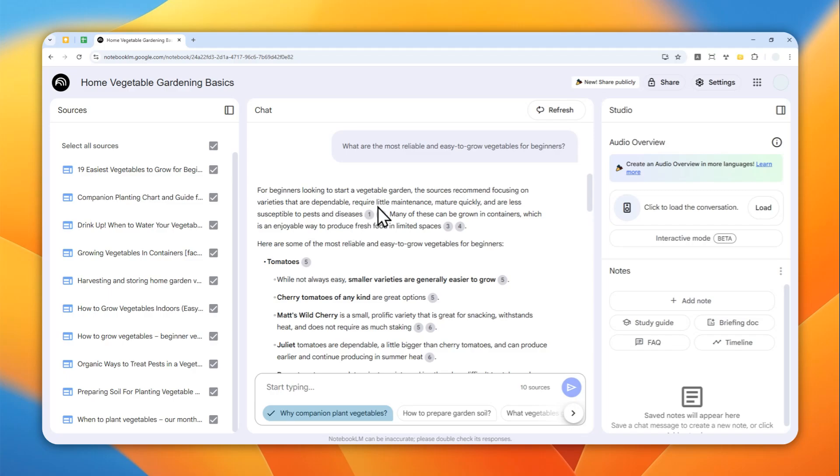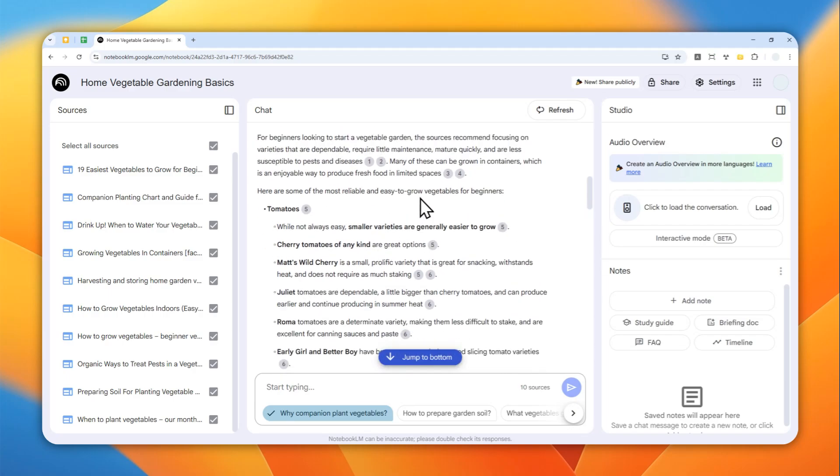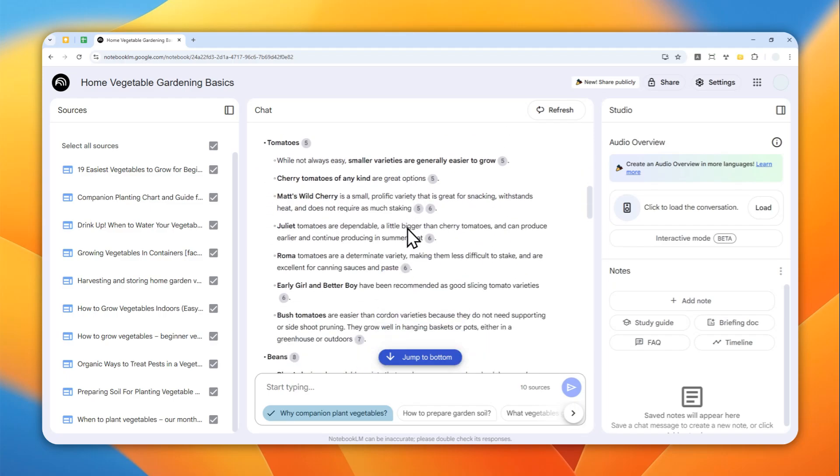Sometimes you might want to revisit the conversation to relearn something. There is one workaround you can try, which is by turning this answer from NotebookLM into a note, so at least it will be stored within the notebook.